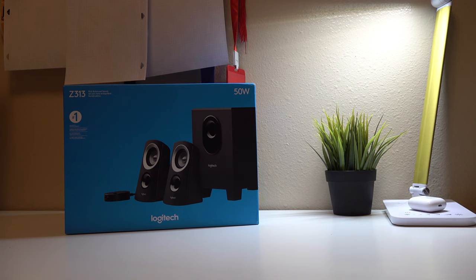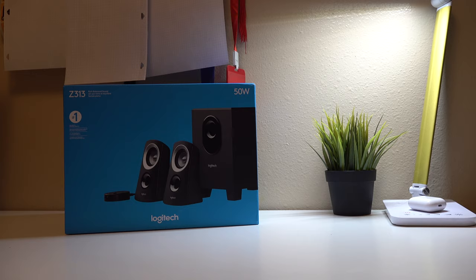What's up guys, welcome back to another video. Today we'll be unboxing and setting up these Logitech speakers. Let's get them out.